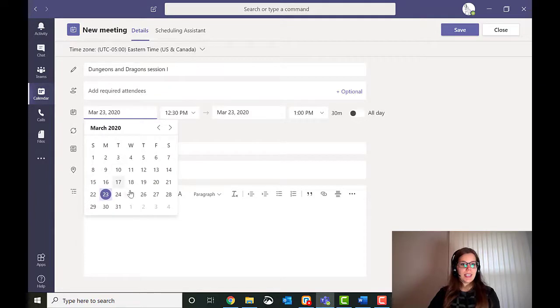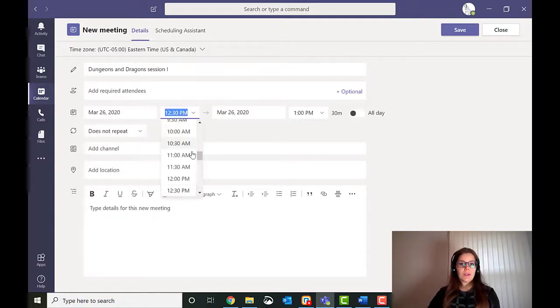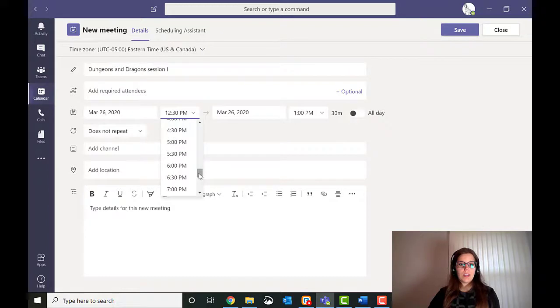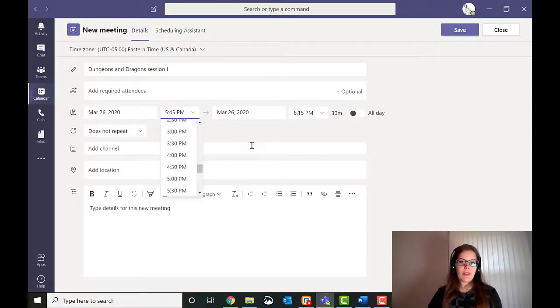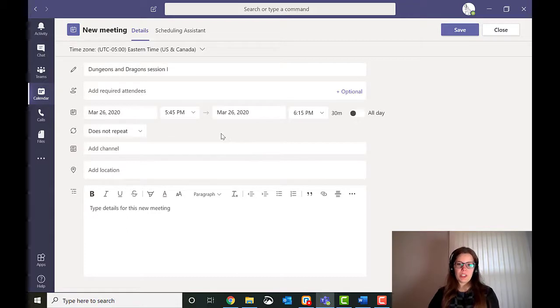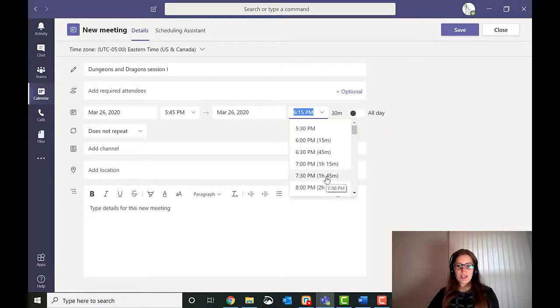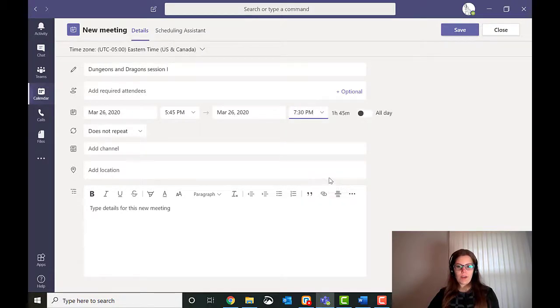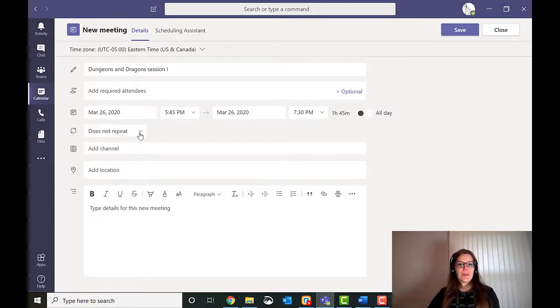The date we said was Thursday. I'm going to do it for right after work. Which I'm actually going to make this 5:45. Give people a little chance to actually get out of work. And we'll make it run for, let's say, an hour 45. Give people some time to have dinner afterwards.